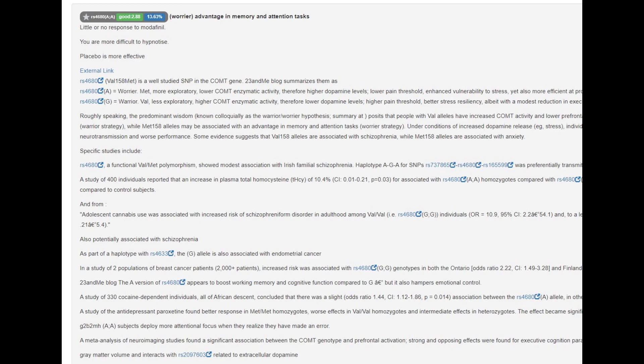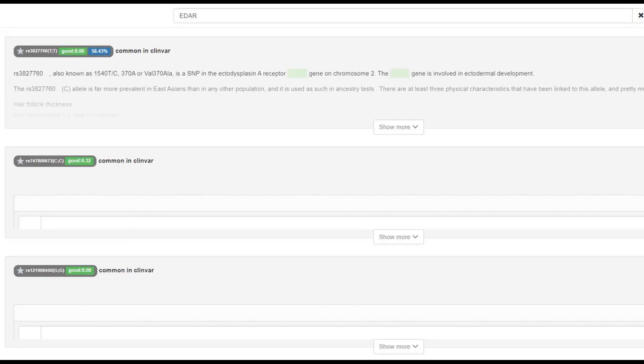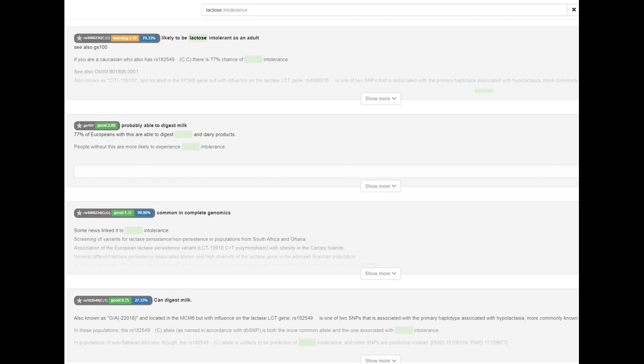He had the warrior IE mutation in COMT, which is a uniquely European mutation that increases the amount of dopamine in your brain. He also had the lack-of-empathy derived OXTR, which I call the sociopath gene on this channel. He did not have the derived East Asian EDAR, so no East Asian facial traits such as shovel-shaped incisors or epicanthic folds. When it comes to lactose persistence, he had the European mutation in one variation but not the other, so he was probably lactose persistent.